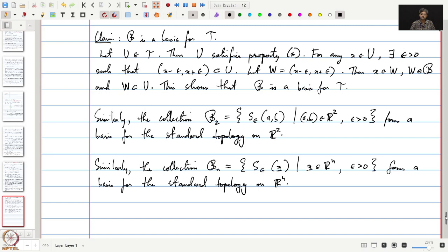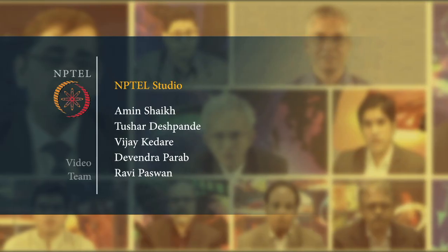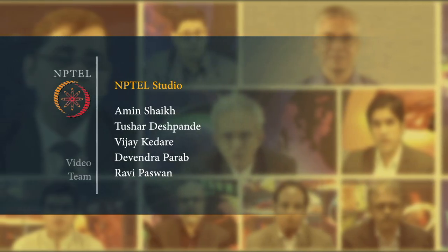We have defined the basis for a topology. You can familiarize yourself with the definition of a basis and these three examples of the standard topology on R, R², and Rⁿ and their bases. In the next lecture we will see two important properties that a basis has, and using those two properties we shall explain how, given any subset B of the power set with those two properties, we can use that set B to define a topology. We will end this lecture here. Thank you.